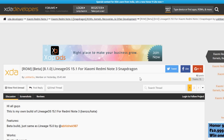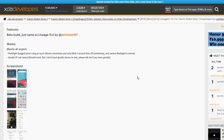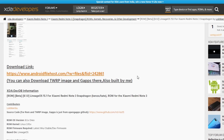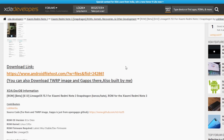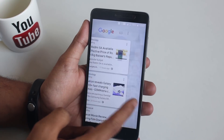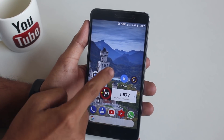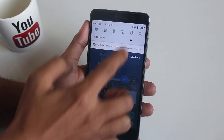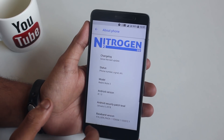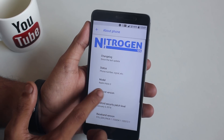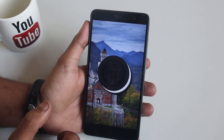First, we need to download the ROM and GApps from this XDA thread. All the important links will be given in the description box below, so do not worry. Before proceeding, make sure you have officially unlocked bootloader and TWRP installed, and note that you are doing this at your own risk. As you can see, I am on NitrogenOS right now and I have downloaded the ROM and GApps on my phone.